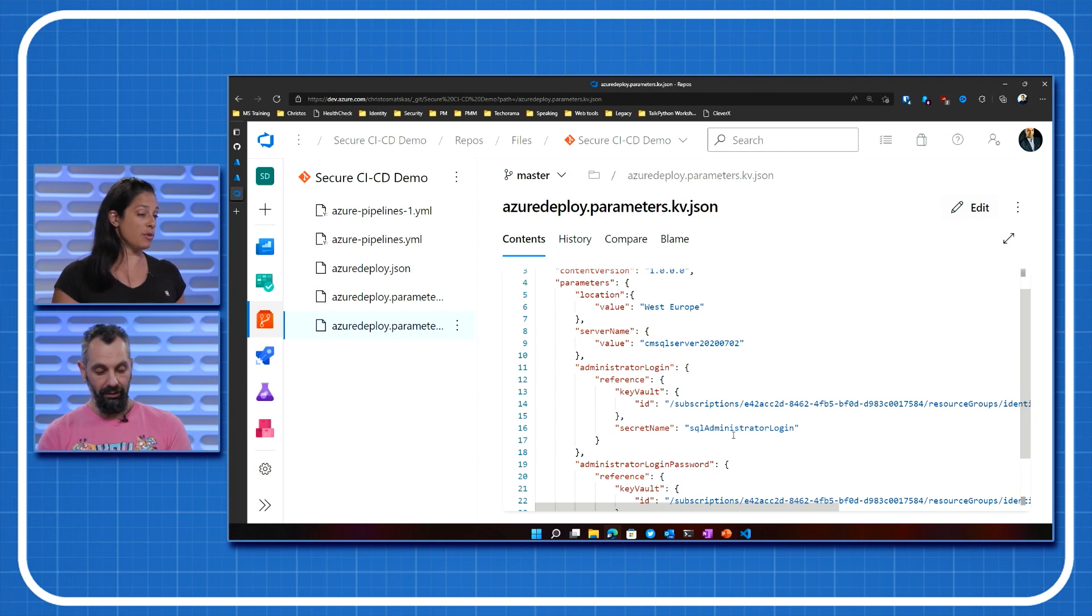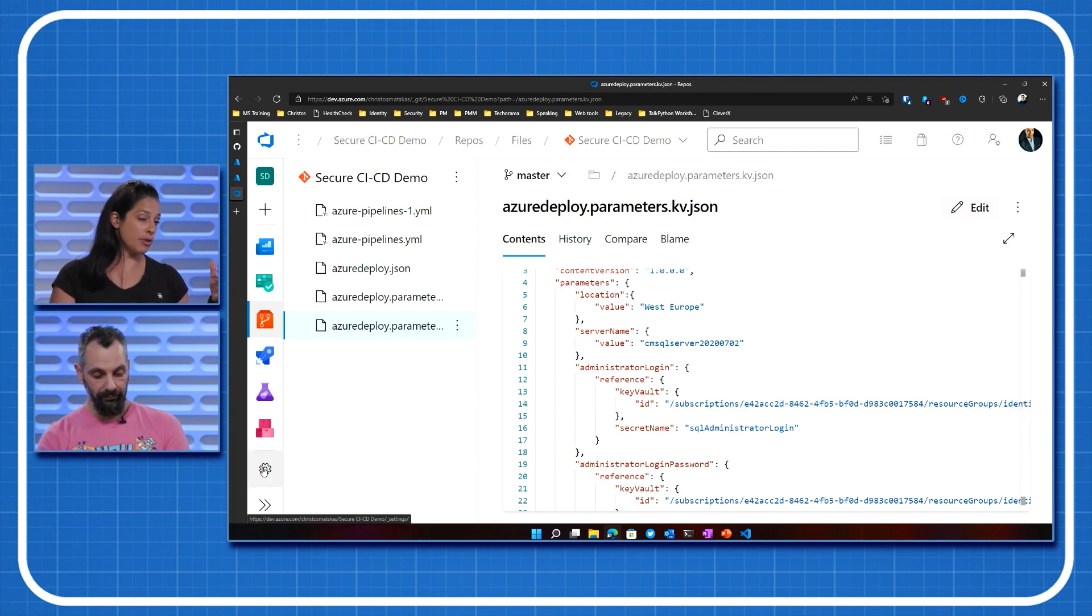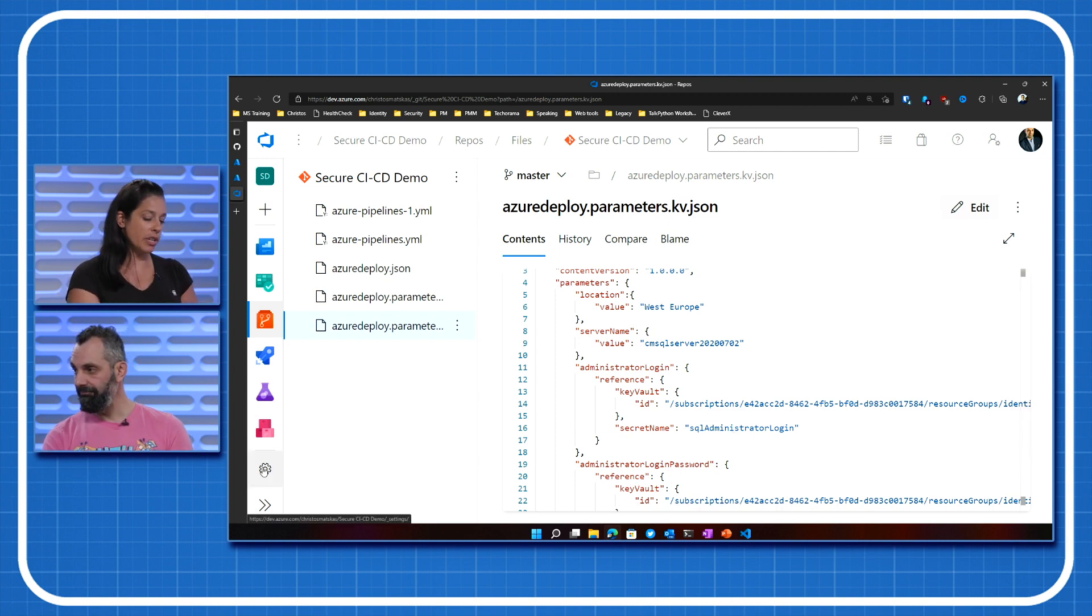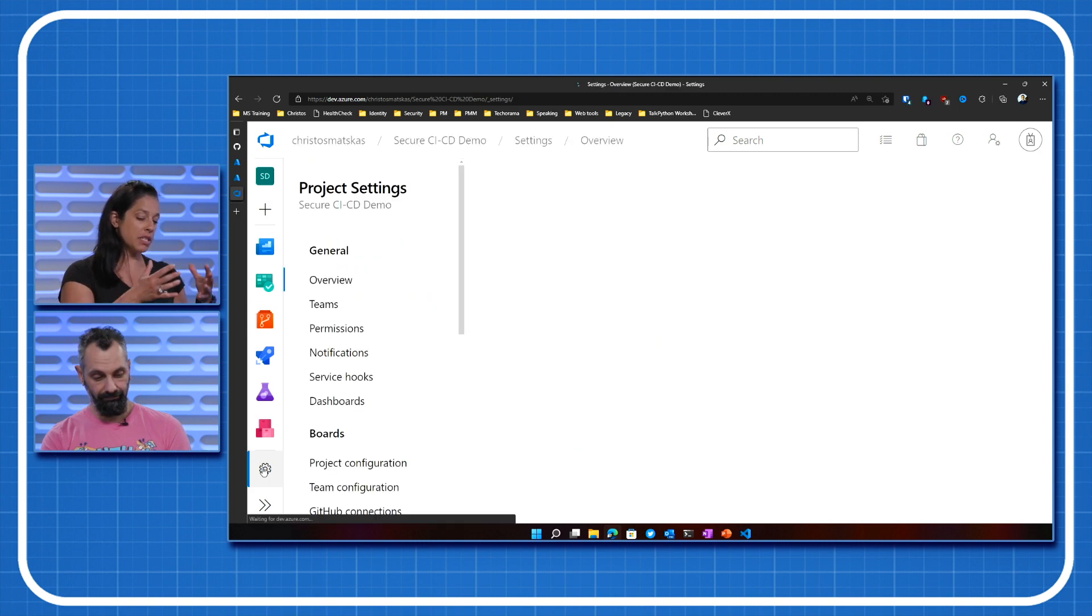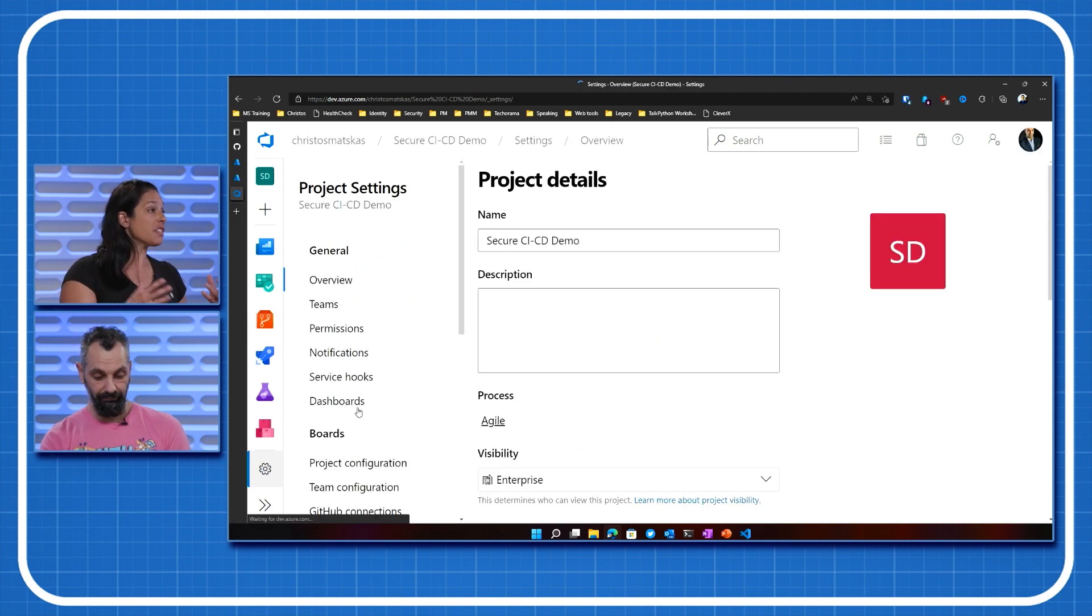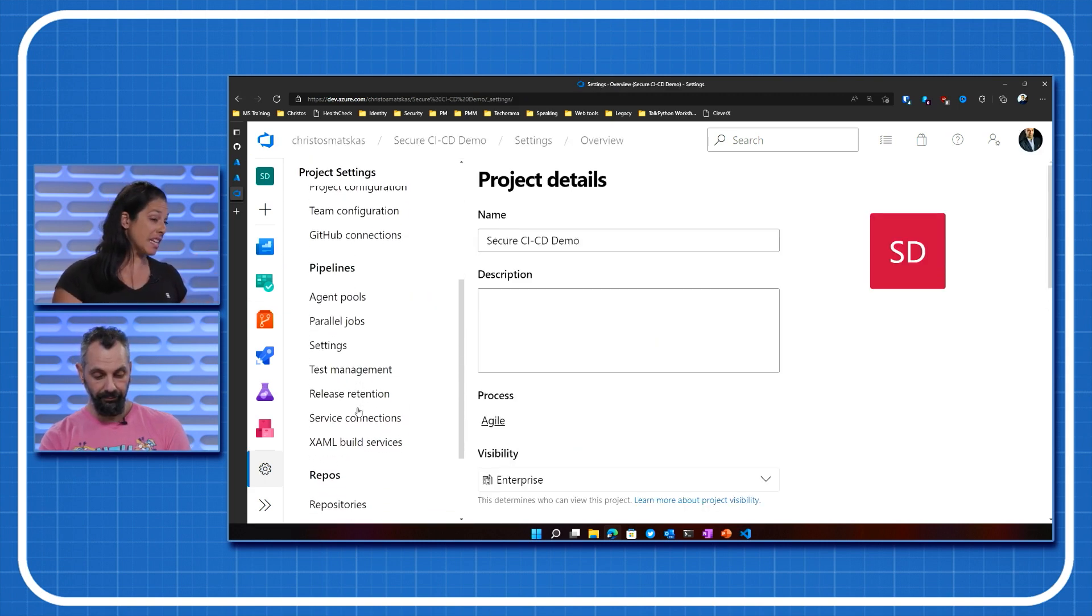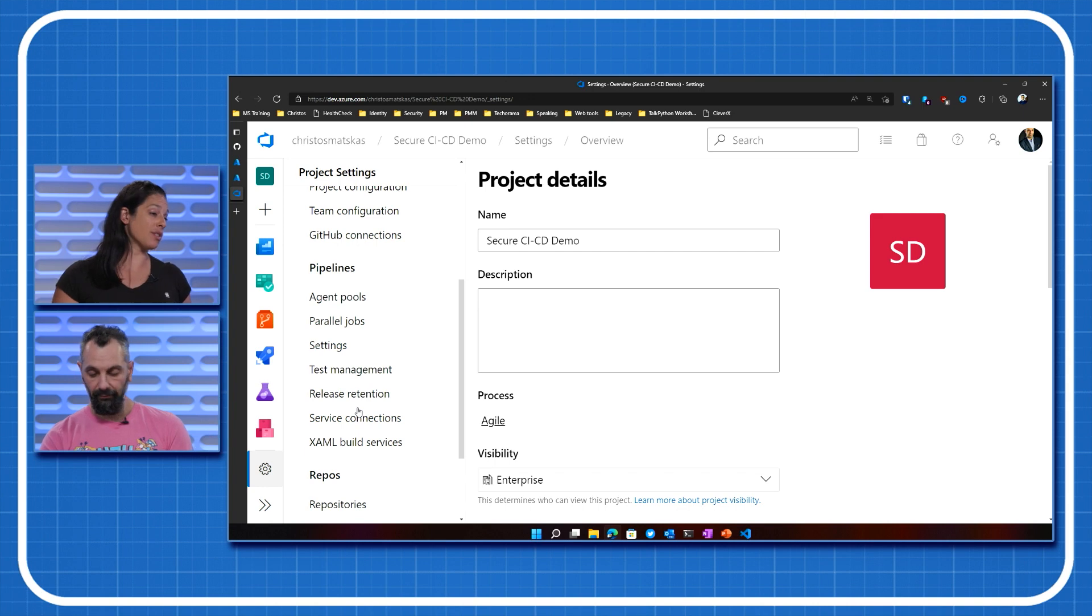So it's not exposed. Exactly. People can't read it. And also, if your developers are deploying or even your operational teams are deploying your Bicep or your ARM templates, they're not seeing that code. So you don't expose that internally or externally in the project.